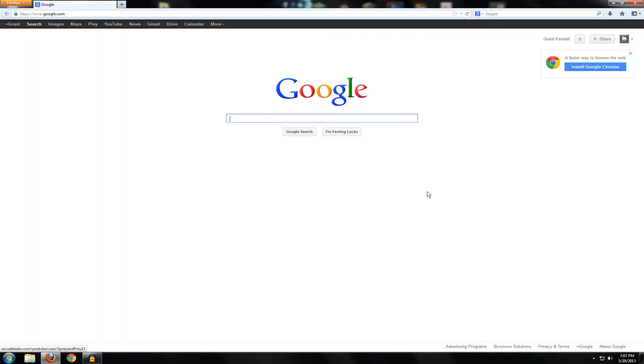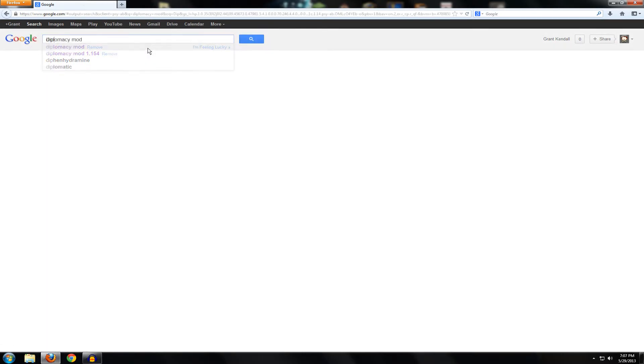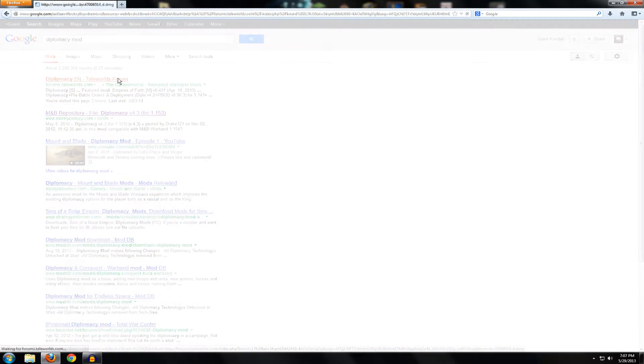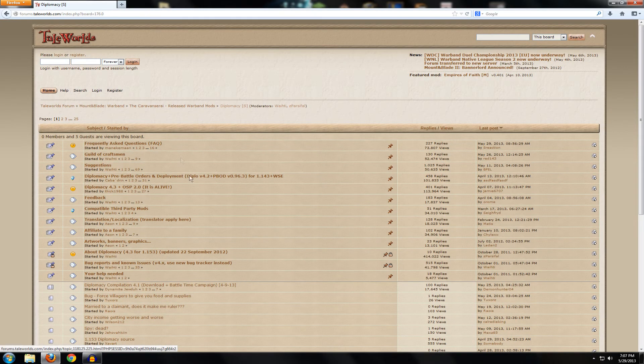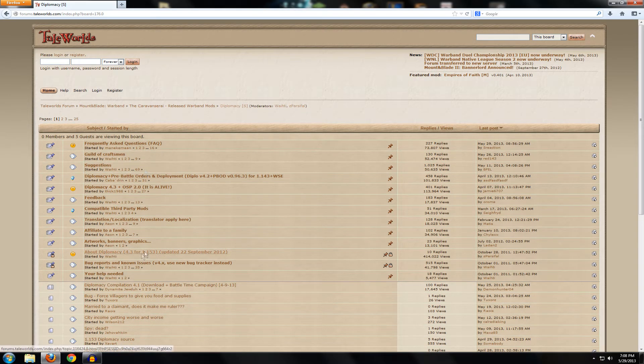All right, first things first, we've got to go to Google, and we're going to type in diplomacy. You can tell I've done this before. Just say diplomacy mod, and it doesn't really matter what your version is. If you just type in exactly what I did, the TaleWorlds forum will be the first one. You want to use the TaleWorlds forum because that's going to be the least likely to have viruses, since it's run by TaleWorlds themselves, they're the developers of Mount & Blade.